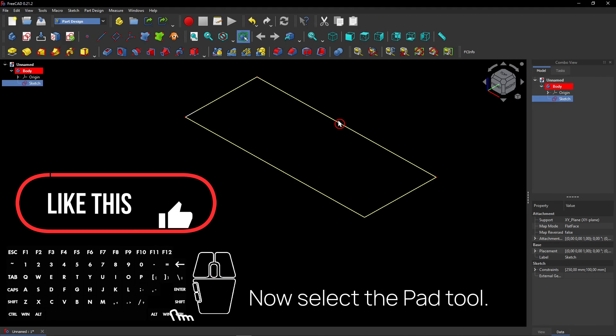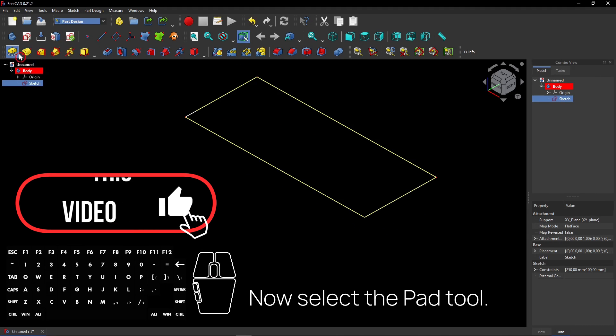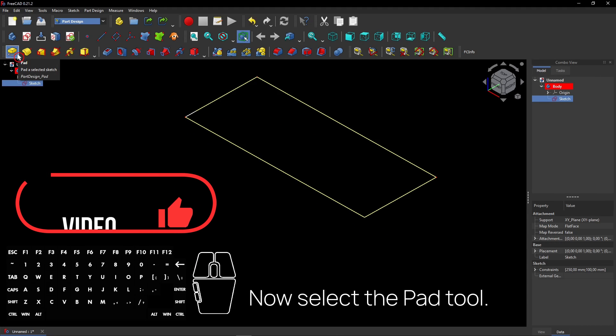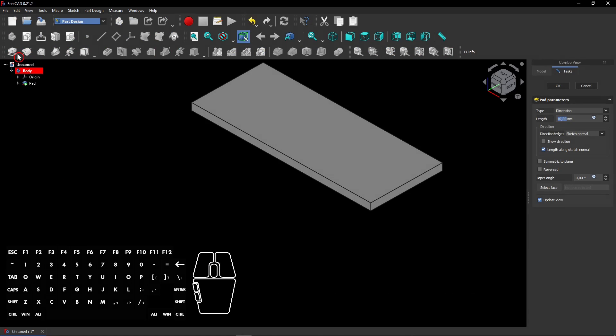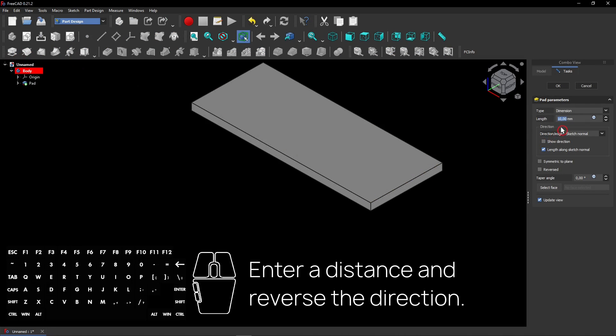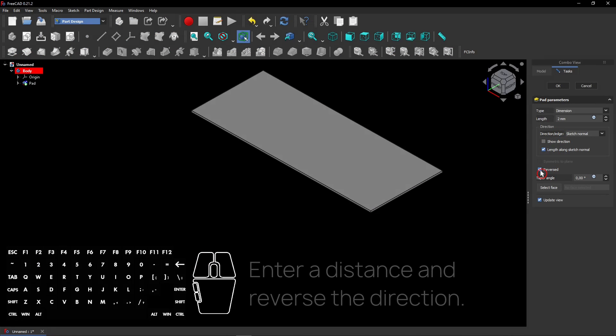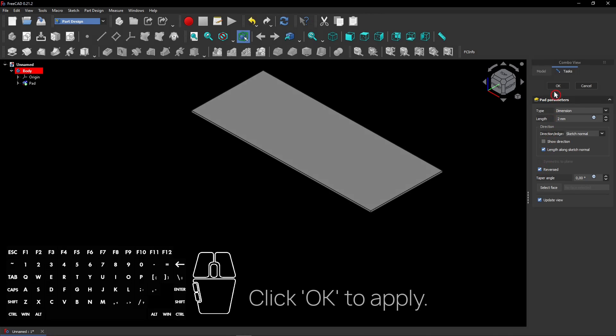Now select the Pad tool. Enter a distance and reverse the direction. Click OK to apply.